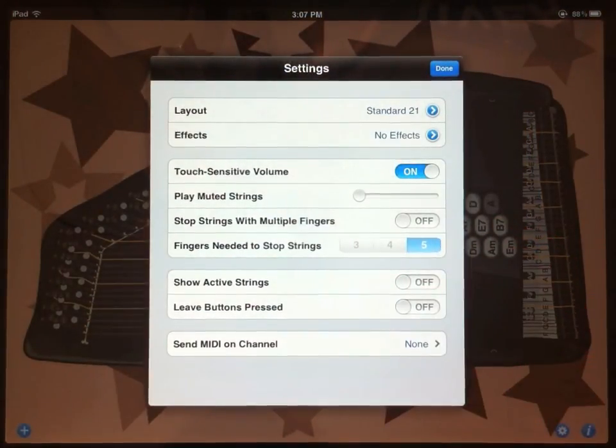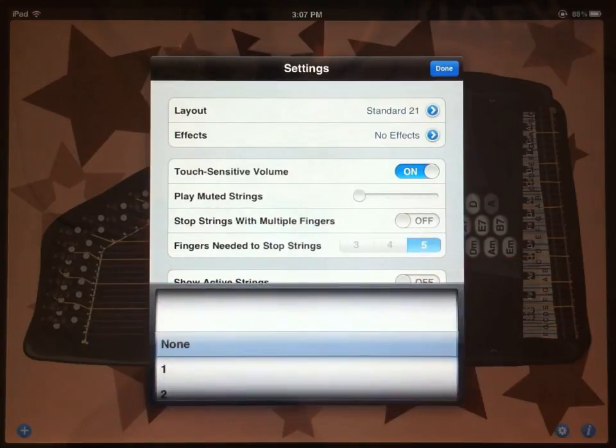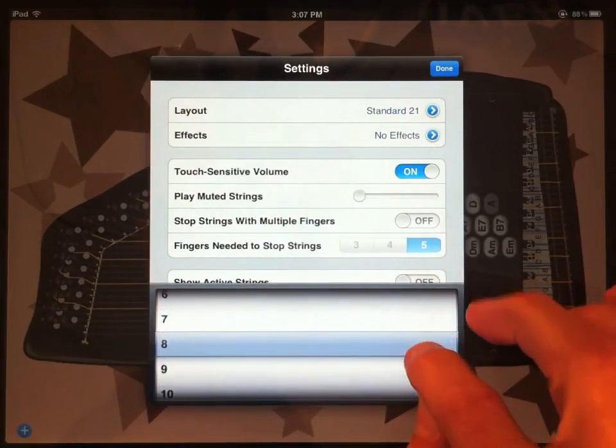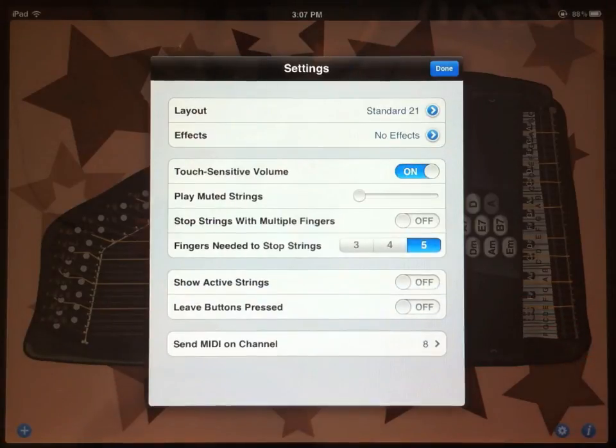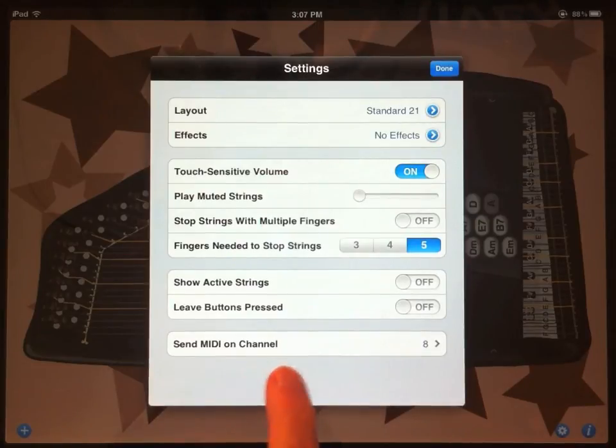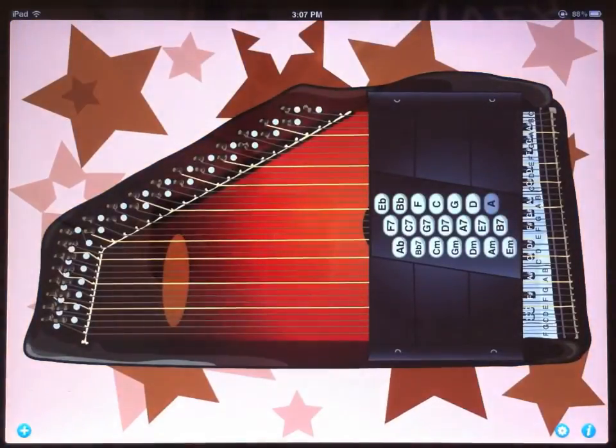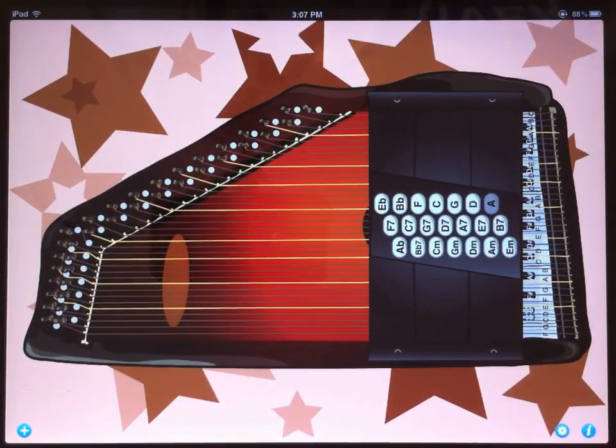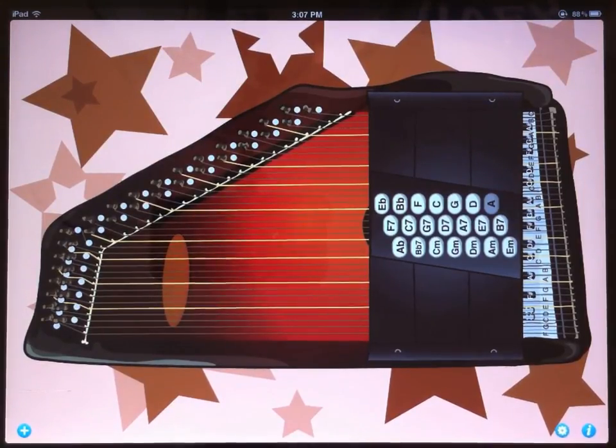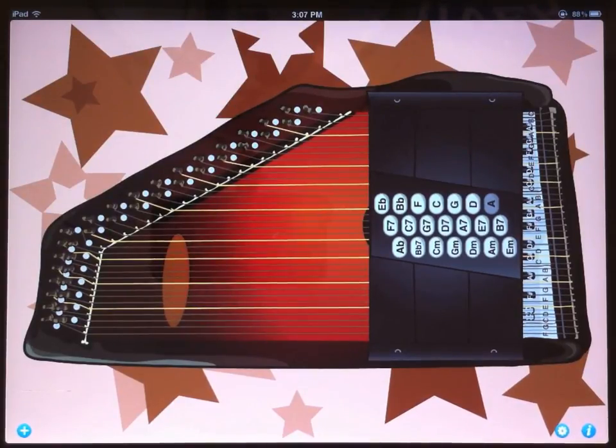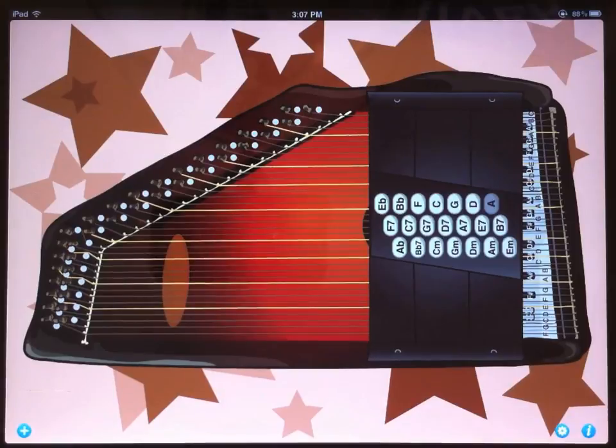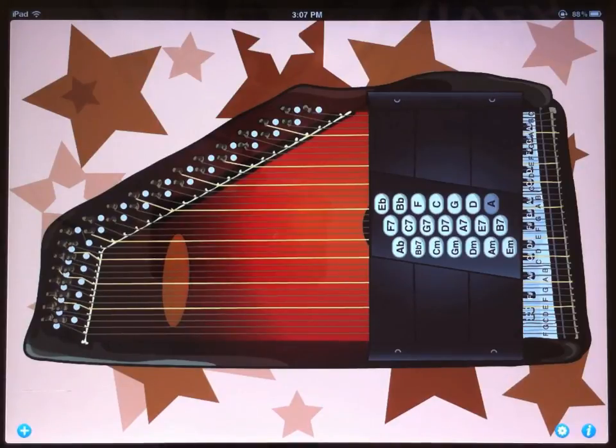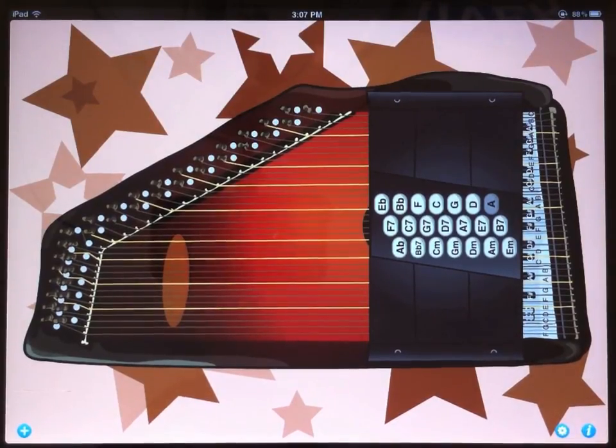There's one more option here in the settings called send MIDI on channel, and then it lets you choose a channel. This really only applies to people who use MIDI software or hardware, but it allows you to use the autoharp interface as a MIDI controller. I just selected send MIDI on channel 8, and I'll close the window. I've got a computer set up over here, and I am going to connect my iPad to it through Wi-Fi. I'll post a link underneath this video showing you how to do that if you're curious.